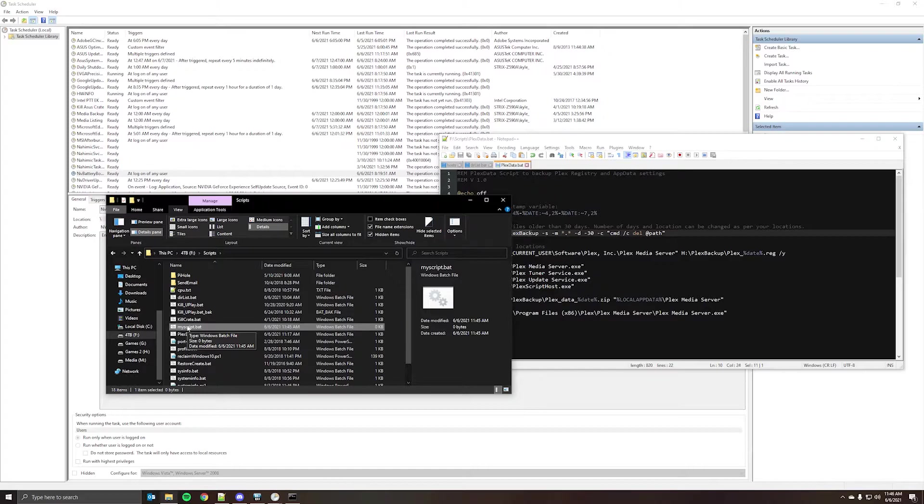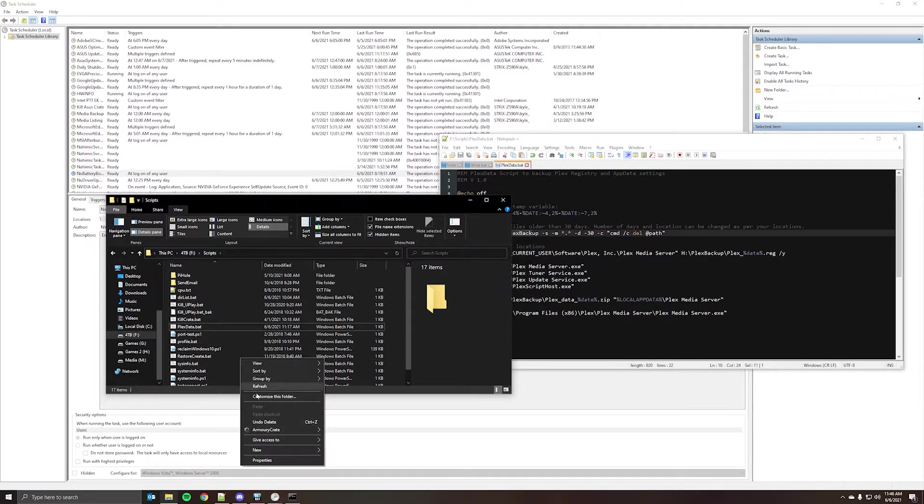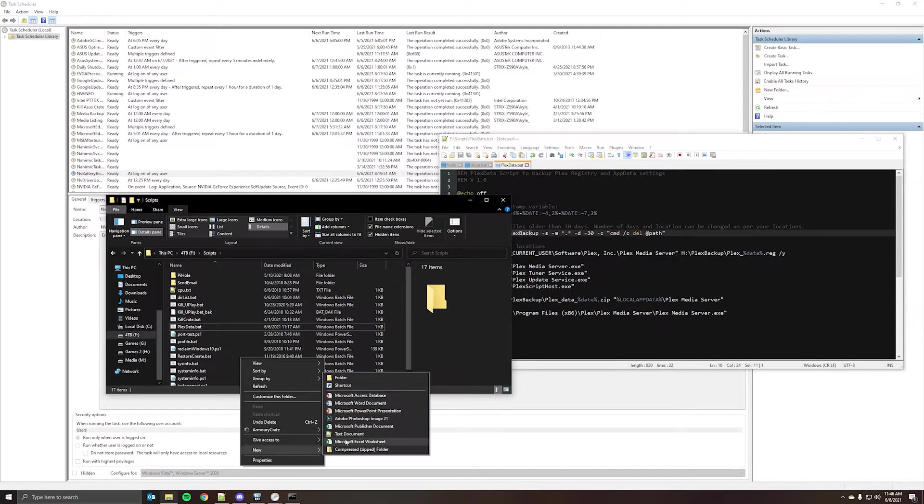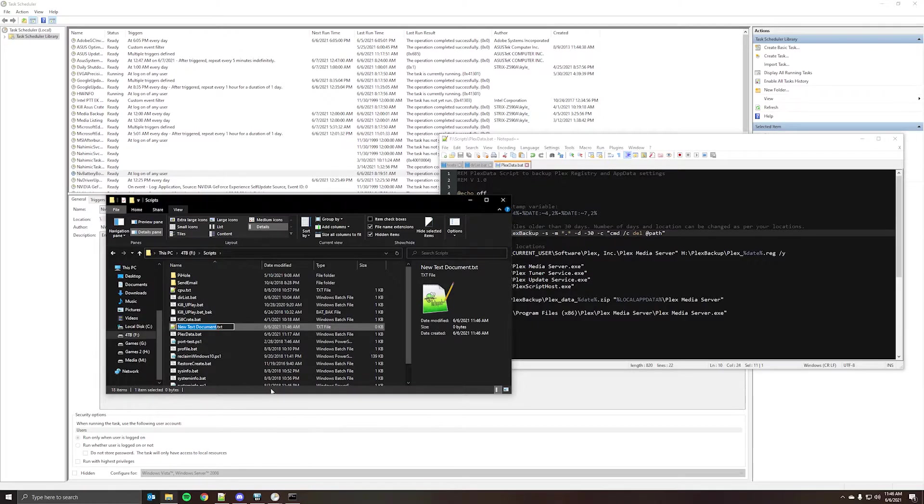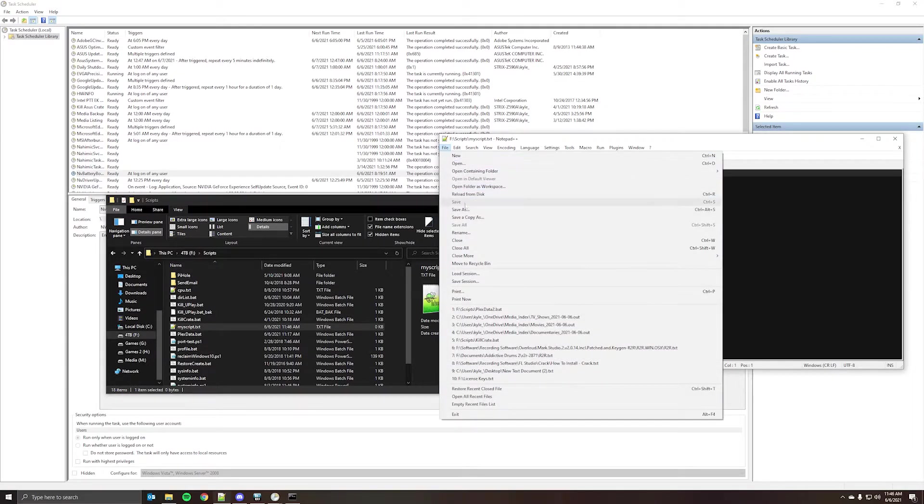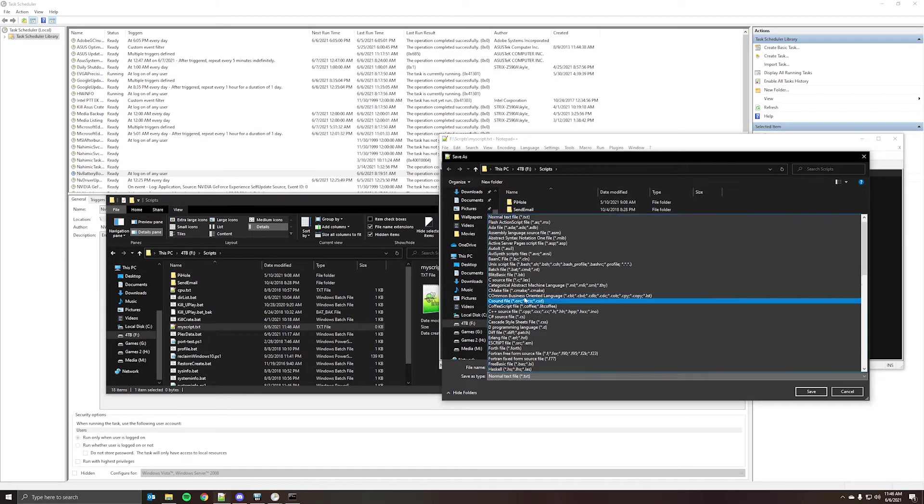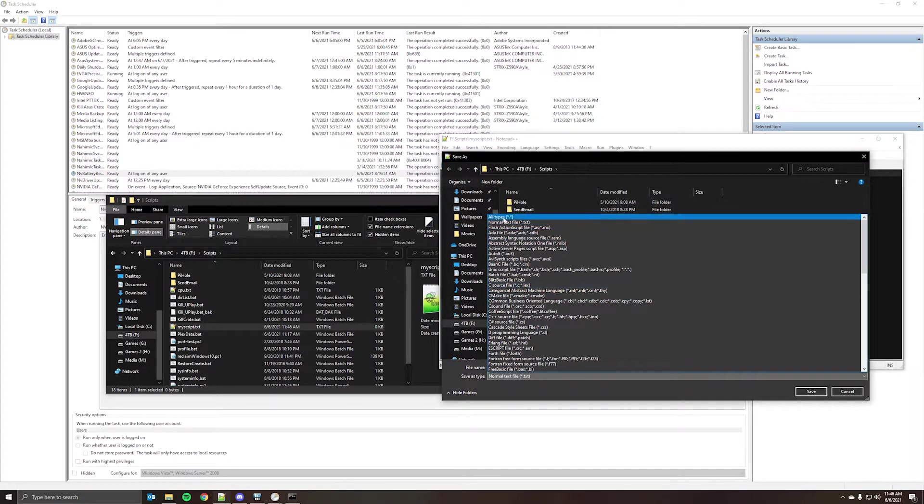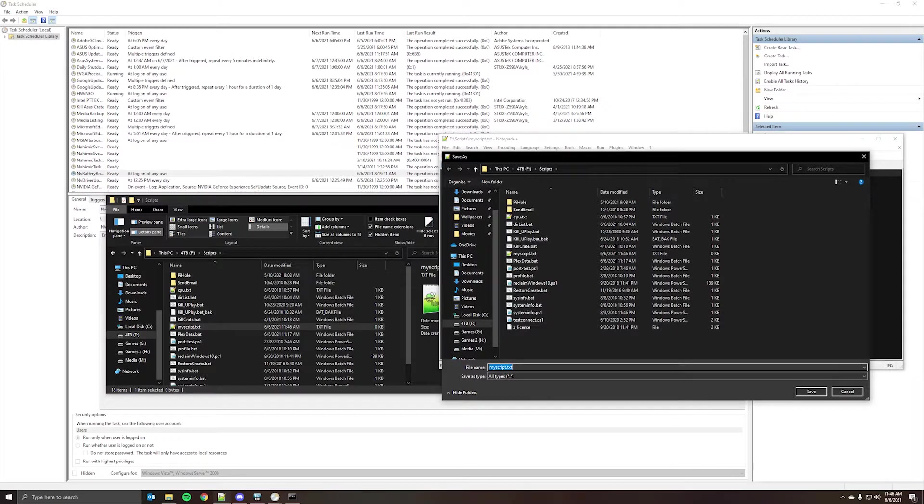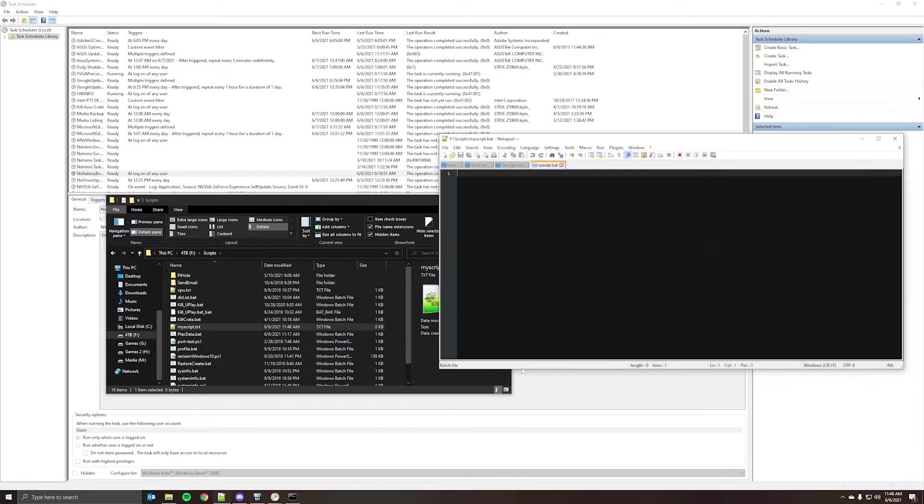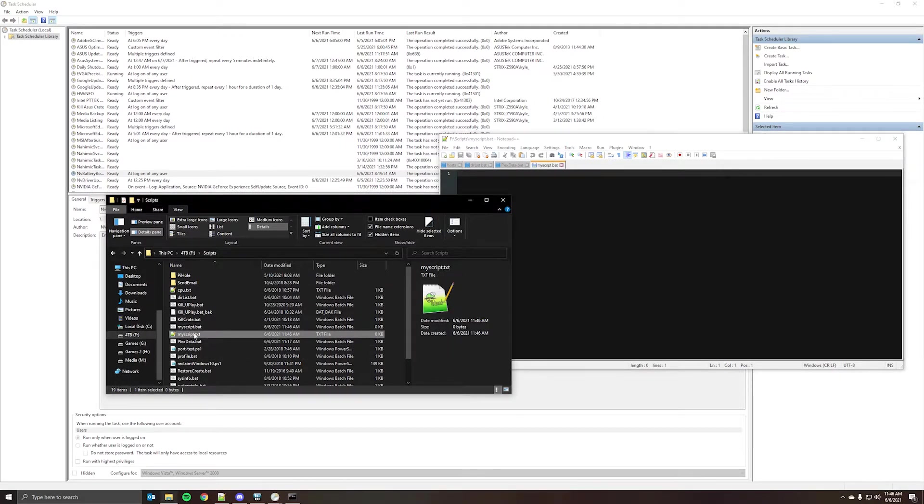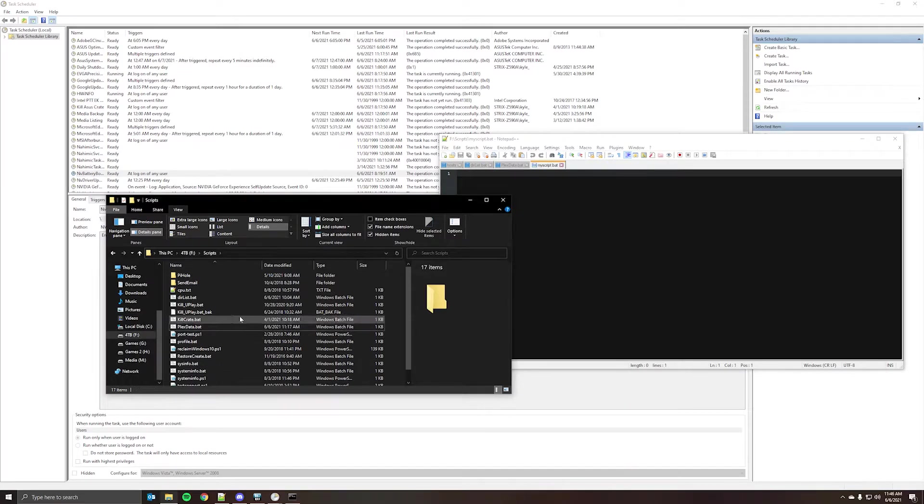So if you don't have the file extension shown, when you're saving the script, just save as, select all types, and then change the name of the file to myscript.bat. So there you go. That's two ways of creating the script.